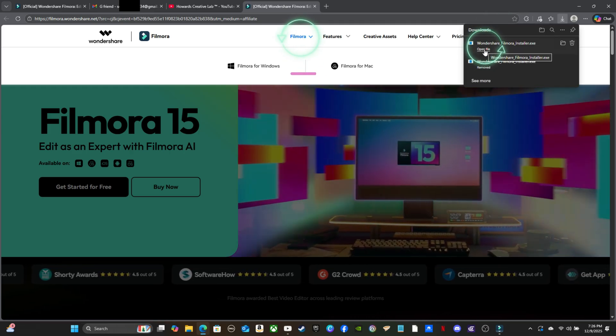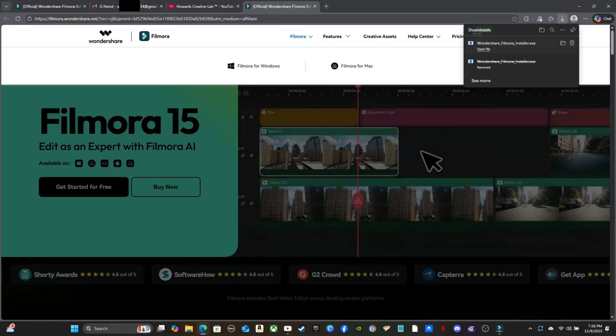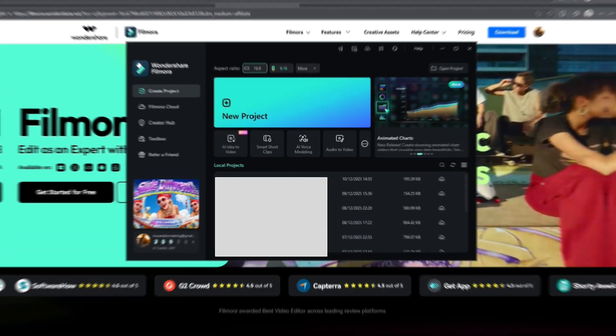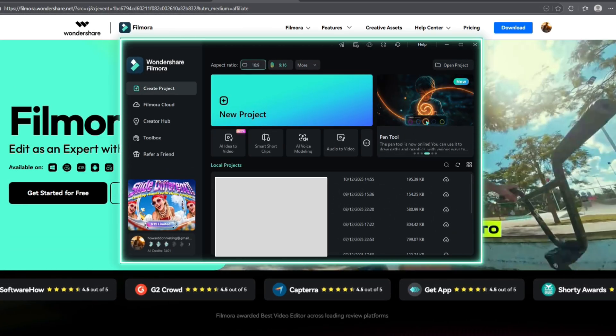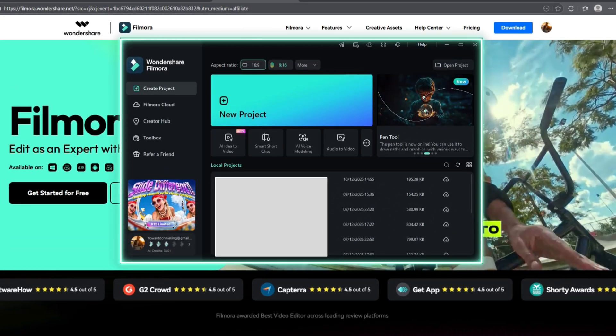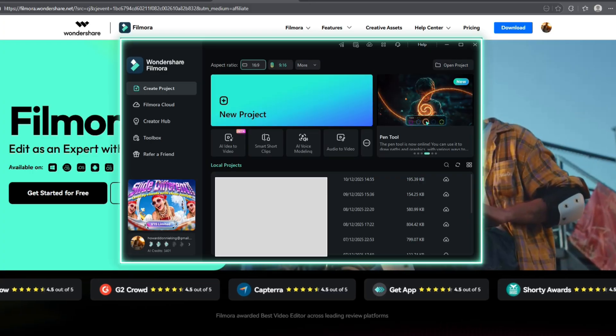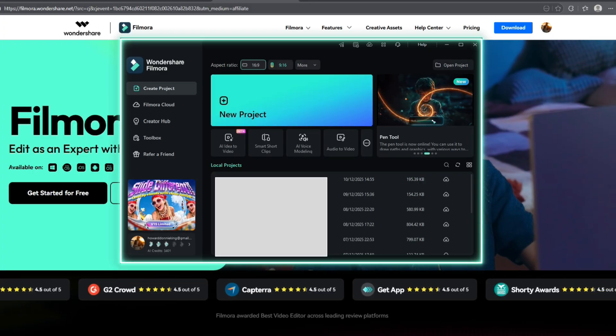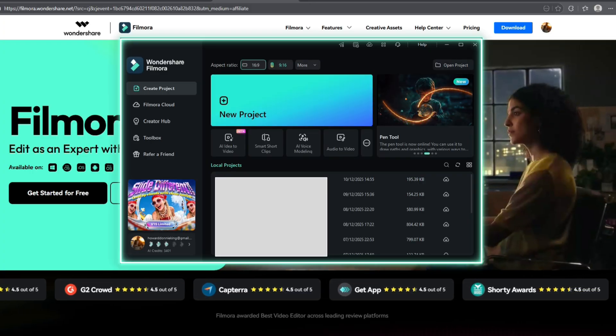After clicking Open File, you will get a screen prompt asking for permission to download. Once the download is complete, Filmora will open with its default minimized welcome window. There's a lot to explore here, and we'll cover those details in a later video.